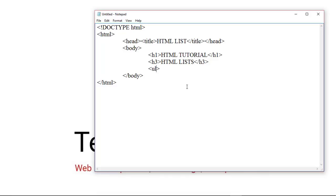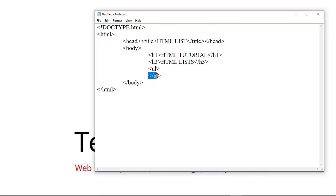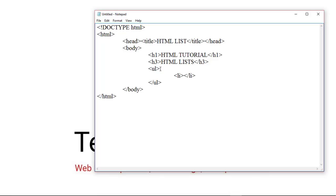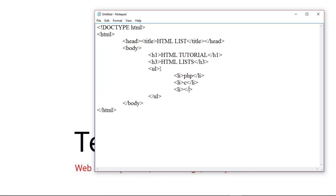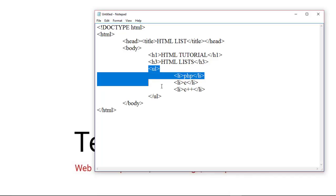For an unordered list, the ul tag is used — this is the start and end of the list. Inside the list, the li tag is used for each list item. In this example we create a list of programming languages. This is our unordered list.